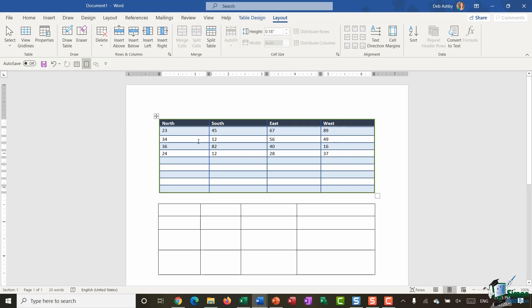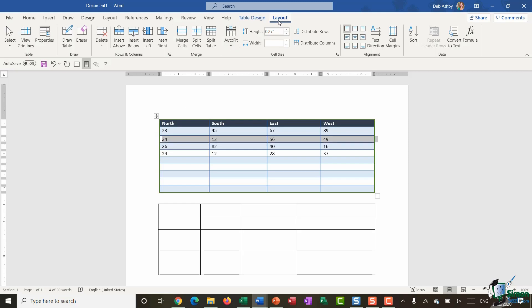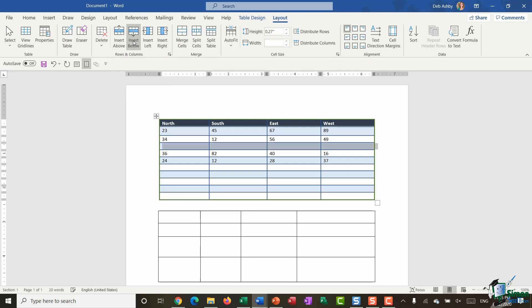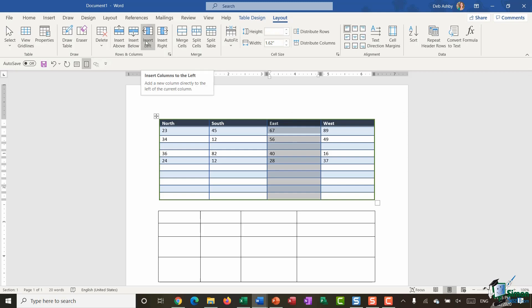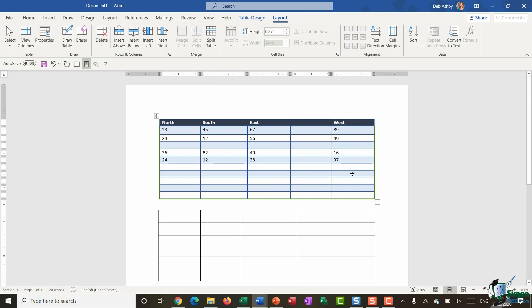If I want to add a new row between the highlighted row and the one below, I just highlight the row and on the Layout ribbon in the Rows and Columns group I have the option to insert a row above or below. The same works for columns — I can highlight the East column and choose to insert a blank column to the left or to the right.